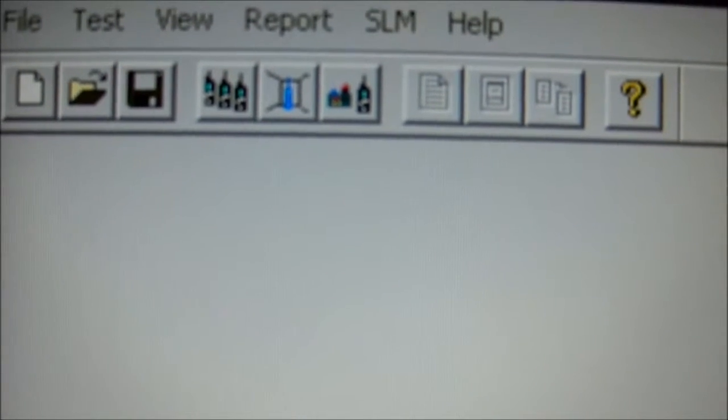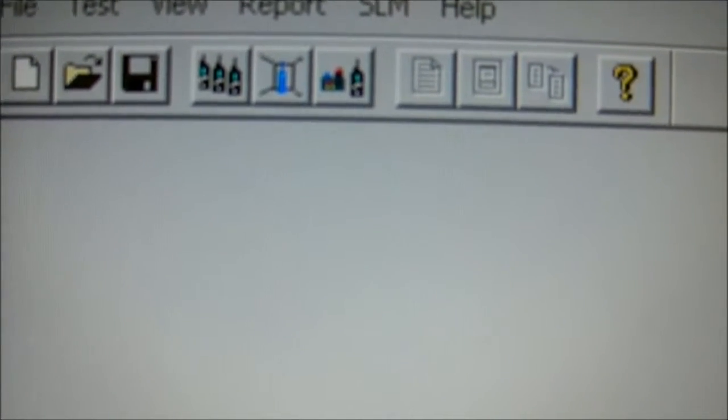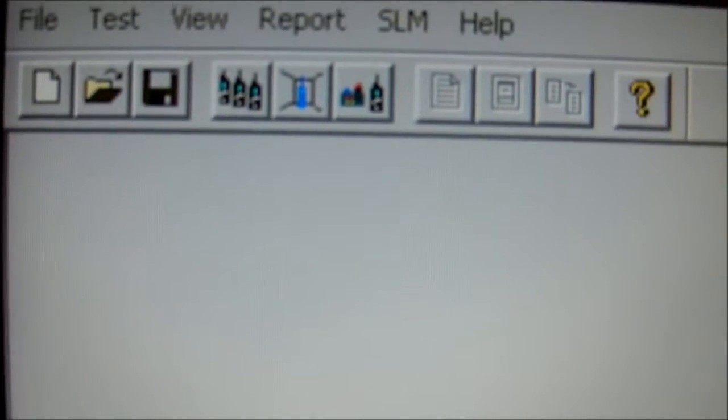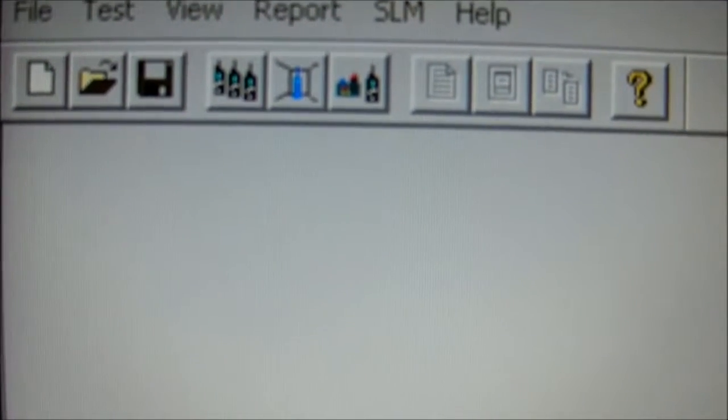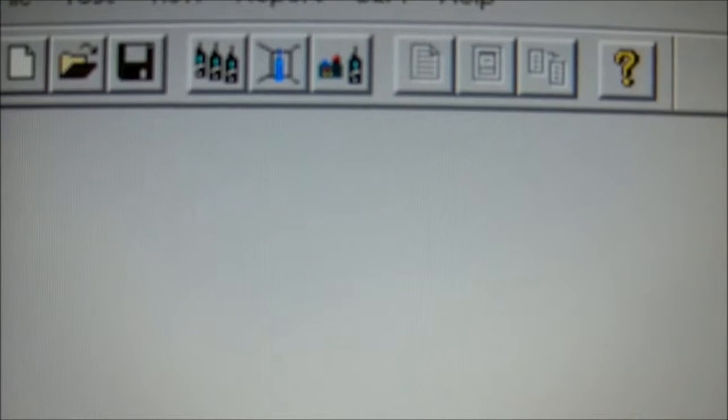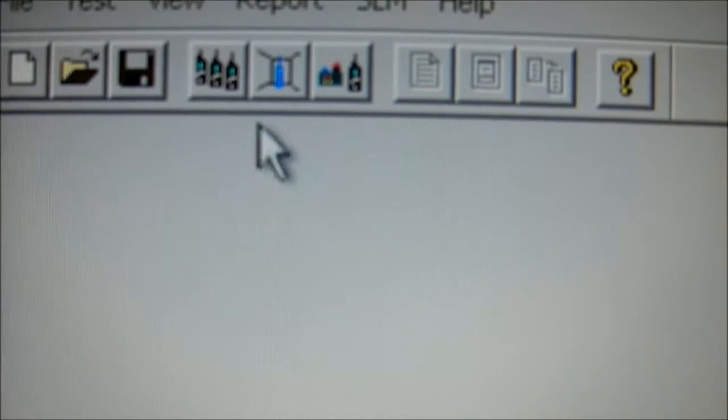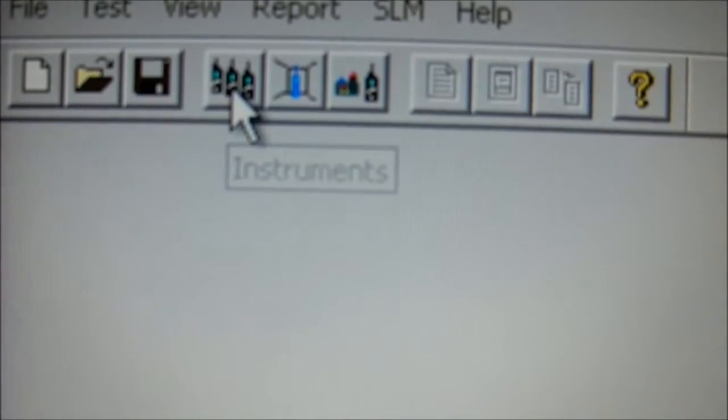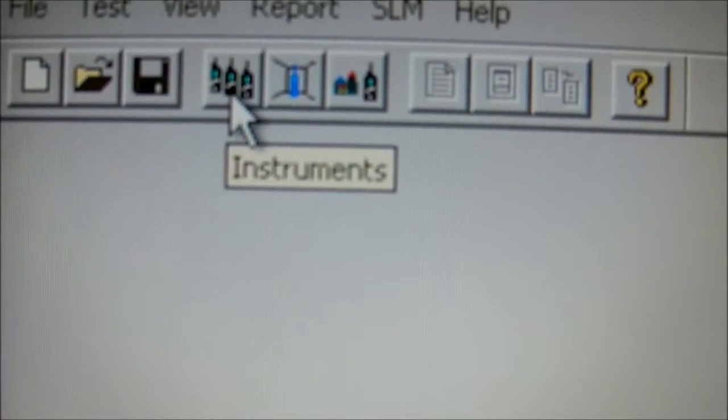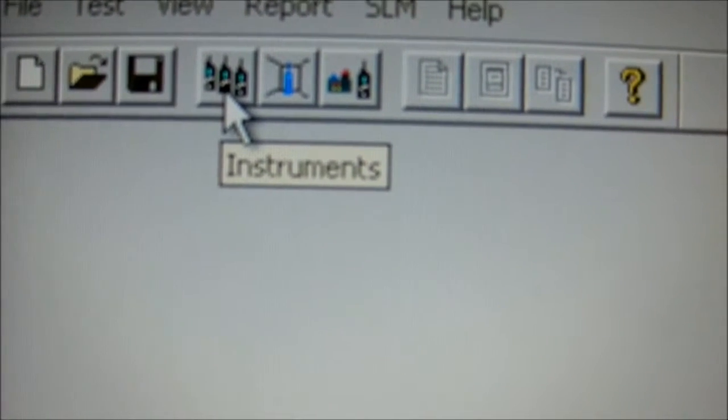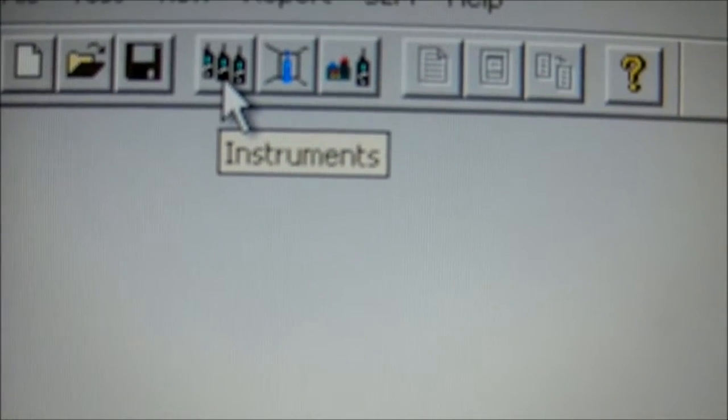But before we begin using our sound level meter to calibrate our audiometers, we have to set up the instruments. So we click this instrument button here.